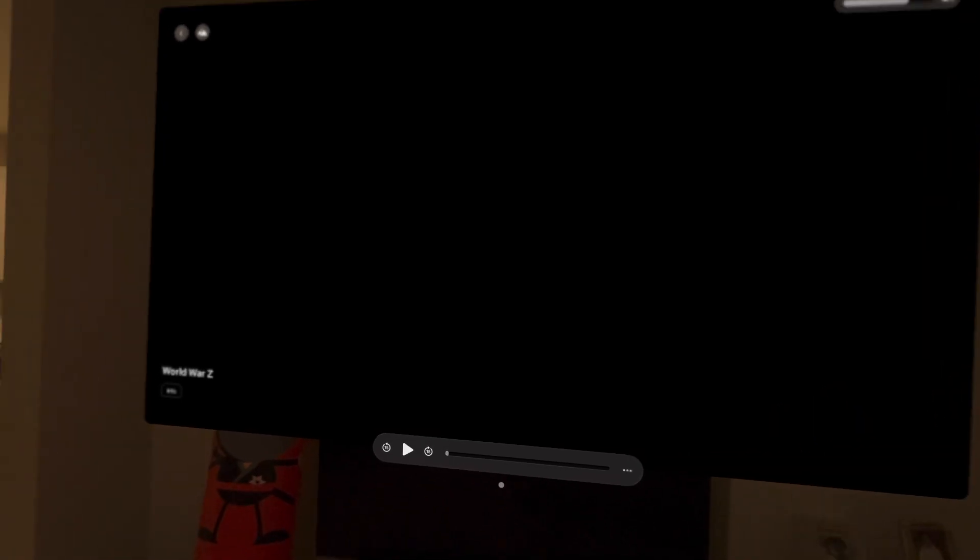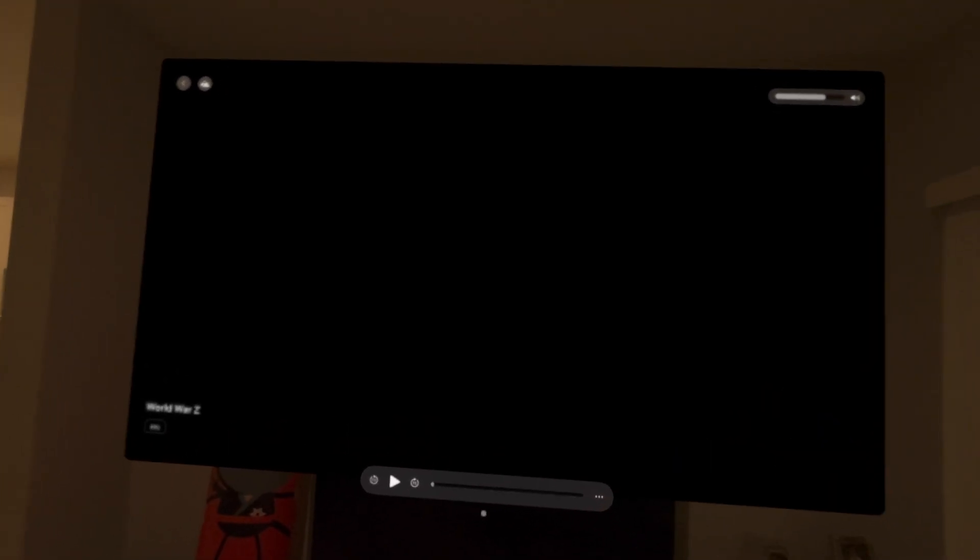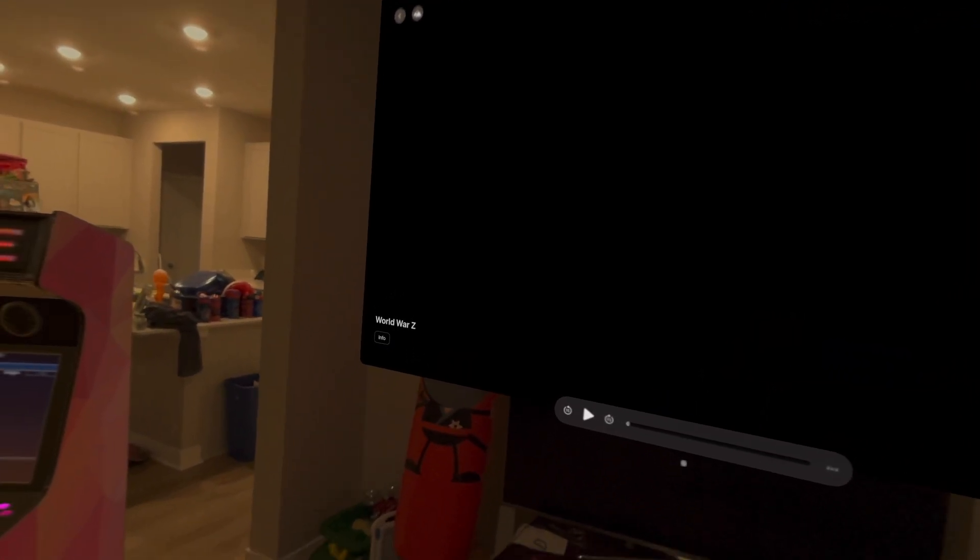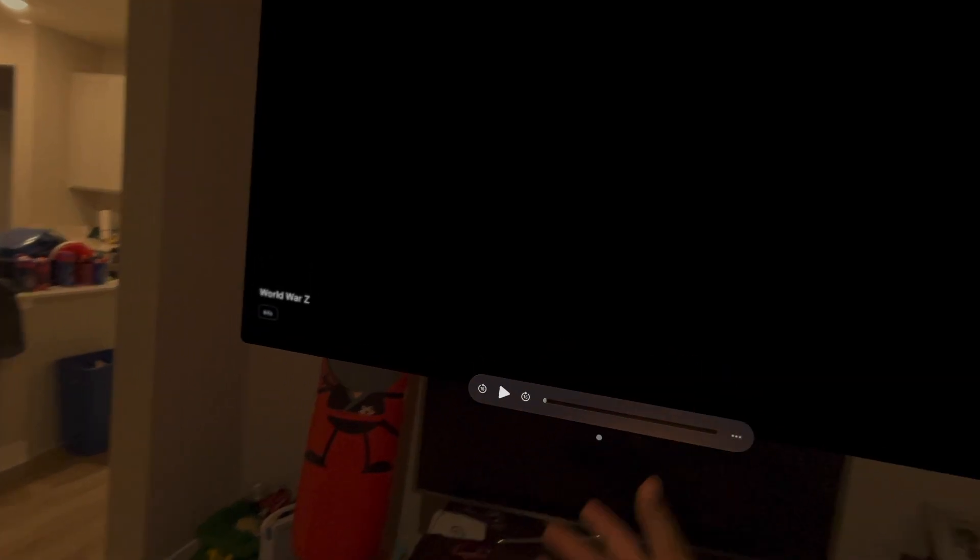This gigantic screen right here, obviously due to copyright situations, it's World War Z. This is Tubi. So Tubi, Pluto TV, Netflix, big screen, put it on your wall, sit there and be a savage, watch some awesome movies. Simple.